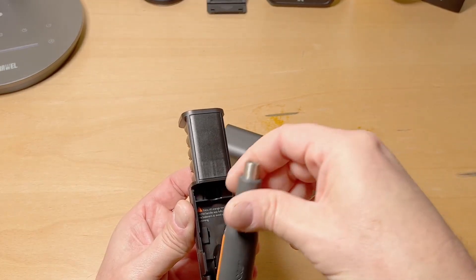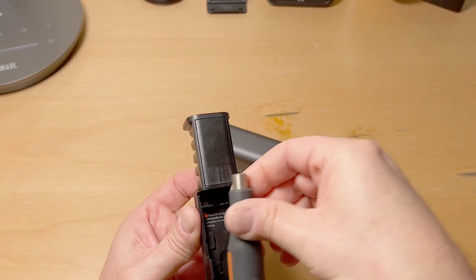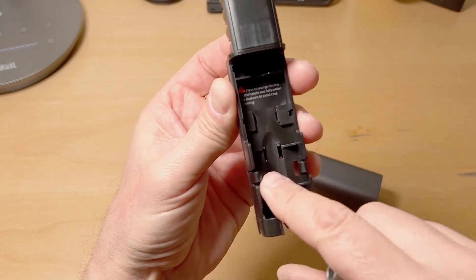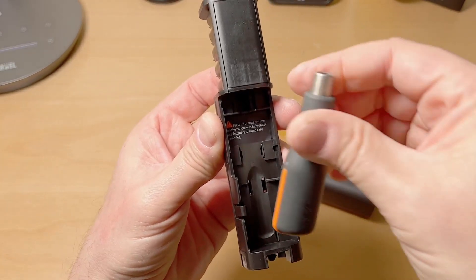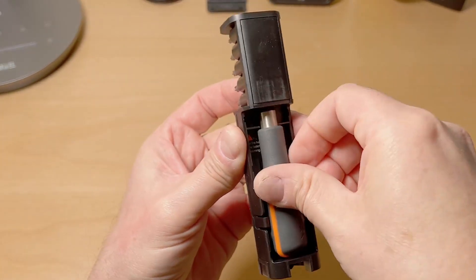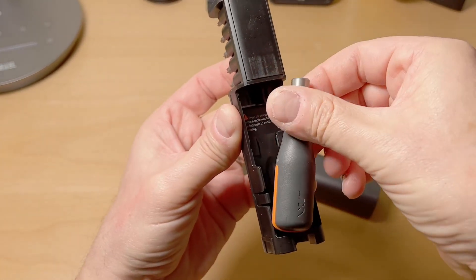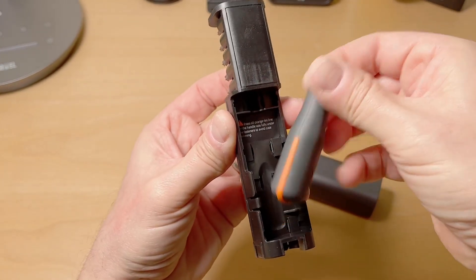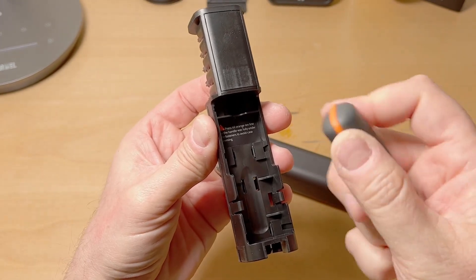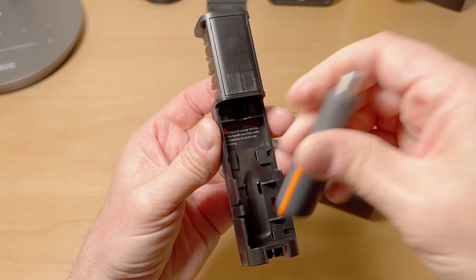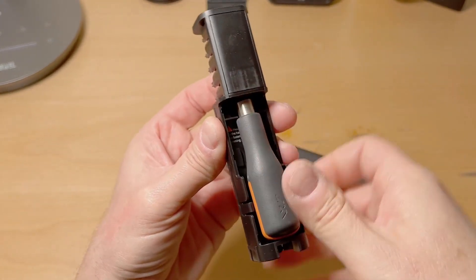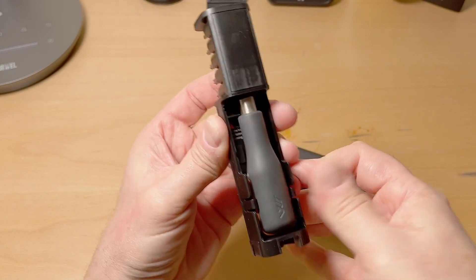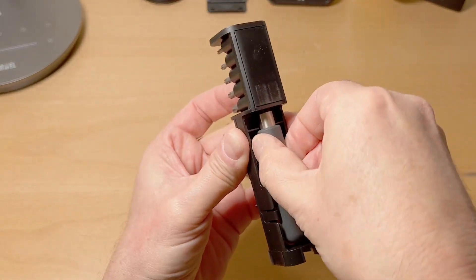But the biggest issue I found is it has to go in because of these clips right here. You can't just set it in—it depends on that protruding orange detail to hold it in, and it can be a little fiddly to get it in there.